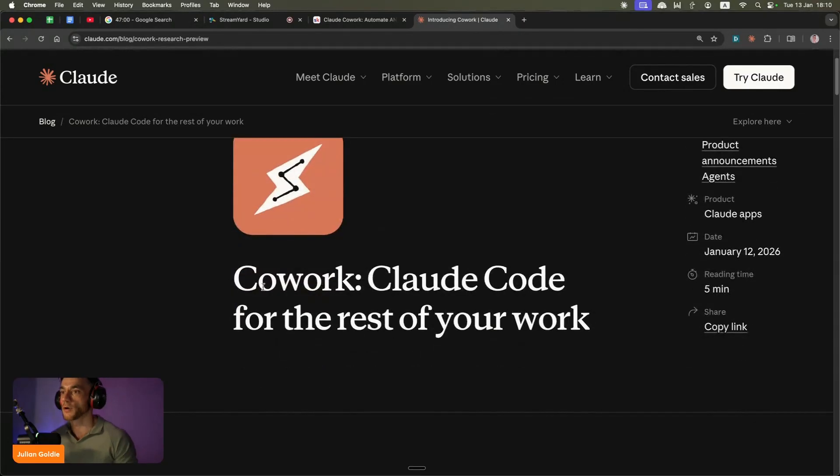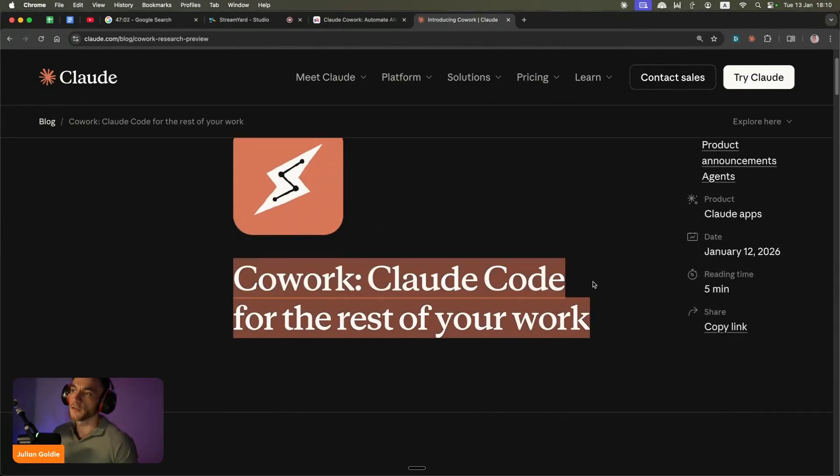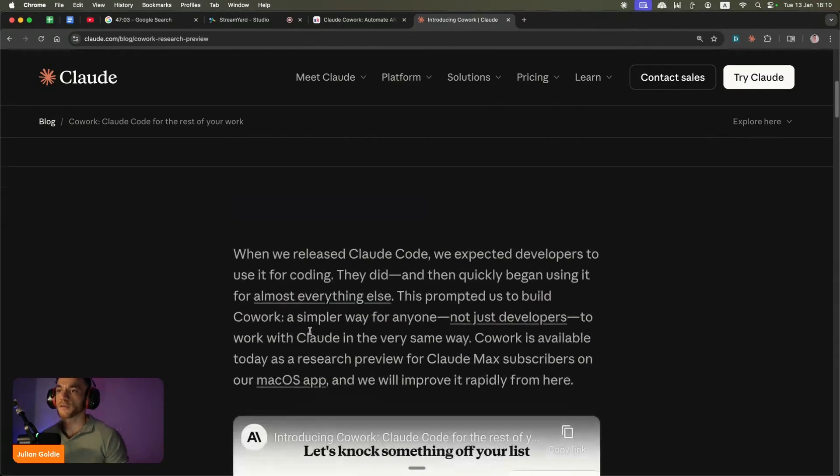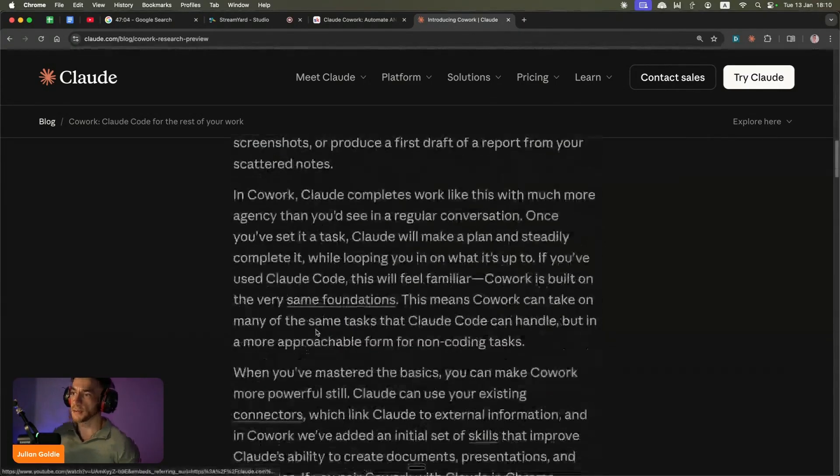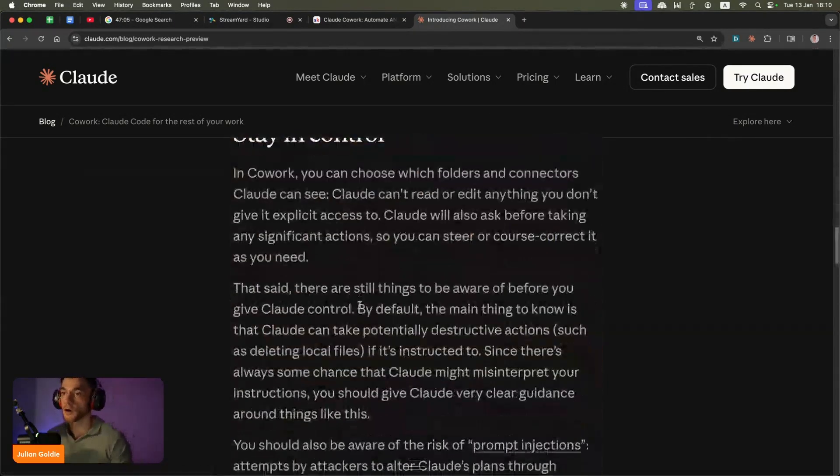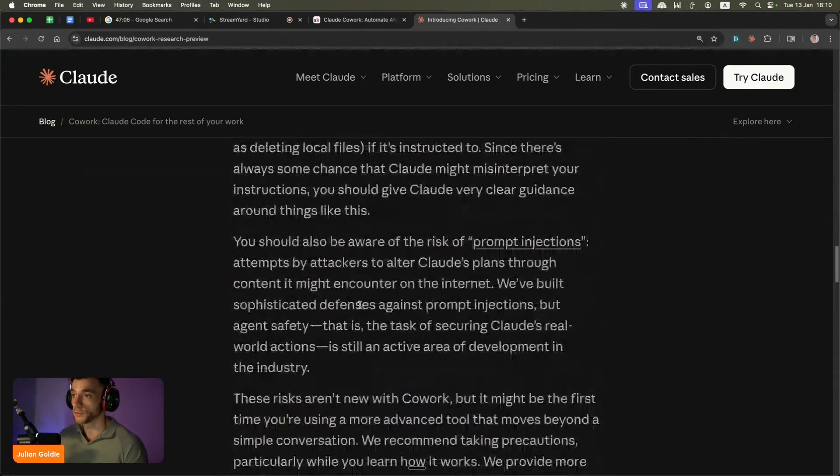What is Claude Cowork? Basically this is like a virtual assistant on your laptop that can just run and build and automate all sorts of things.